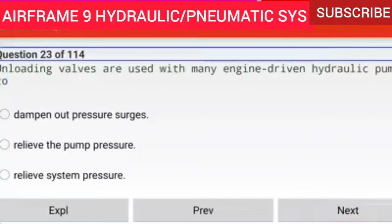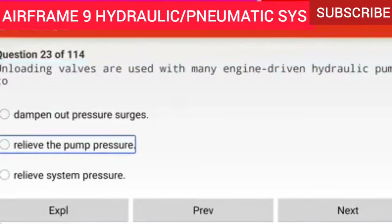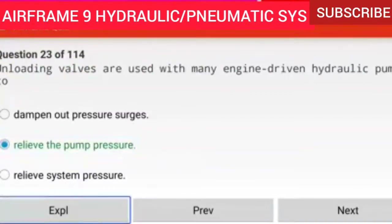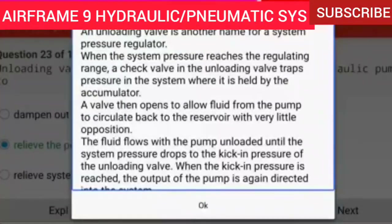Question 23 of 114: Unloading valves are used with many engine driven hydraulic pumps to relieve the pump pressure. An unloading valve is another name for a system pressure regulator. When the system pressure reaches the regulating range, a check valve traps pressure in the system held by the accumulator. A valve then opens to allow fluid from the pump to circulate back to the reservoir with very little opposition until the system pressure drops to the kick-in pressure. Reference AMTSTRUC chapter 5.